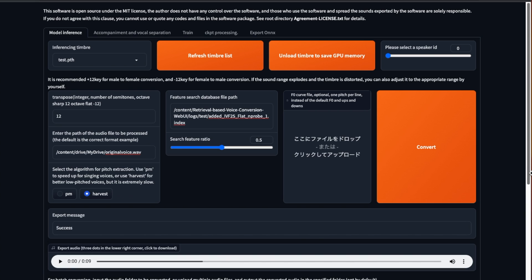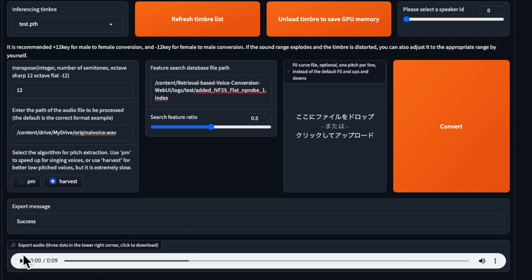You were able to perform a voice change using files related to a past trained model. This is a simple but effective tutorial on how to utilize voice change with past trained models. See you soon.